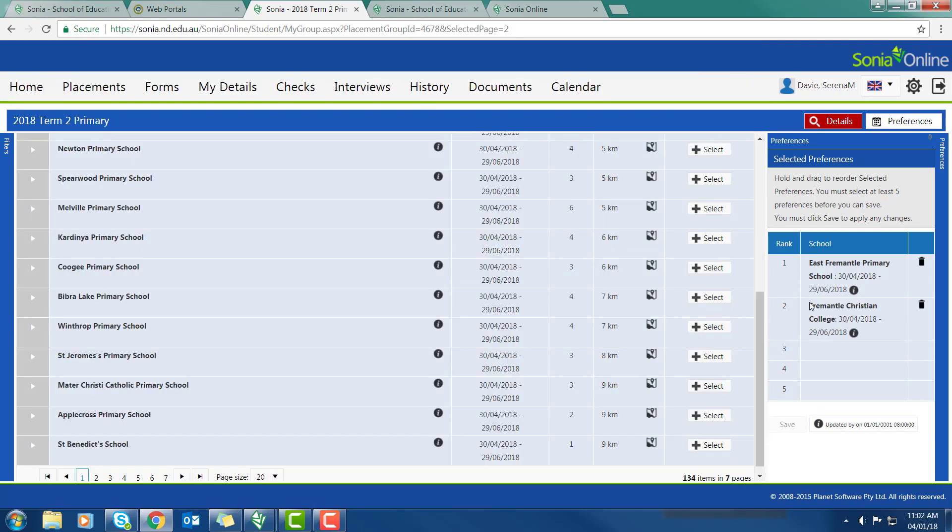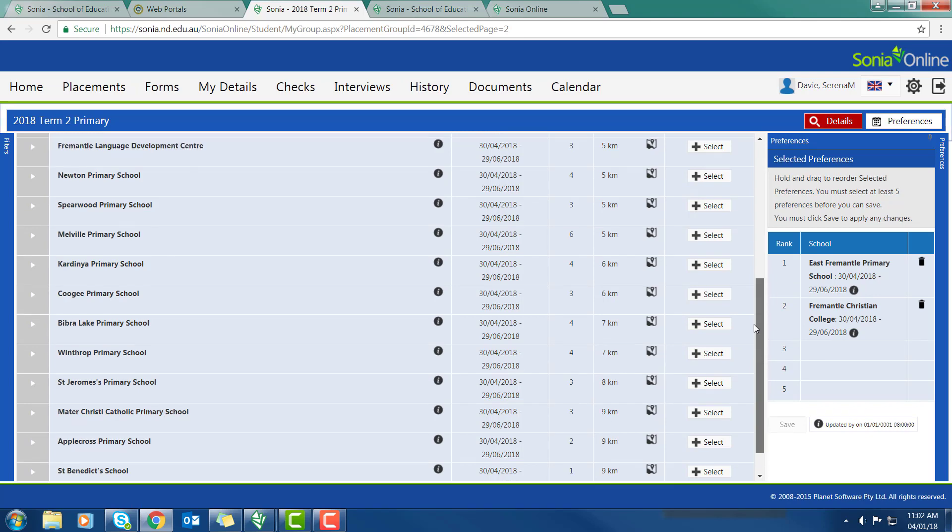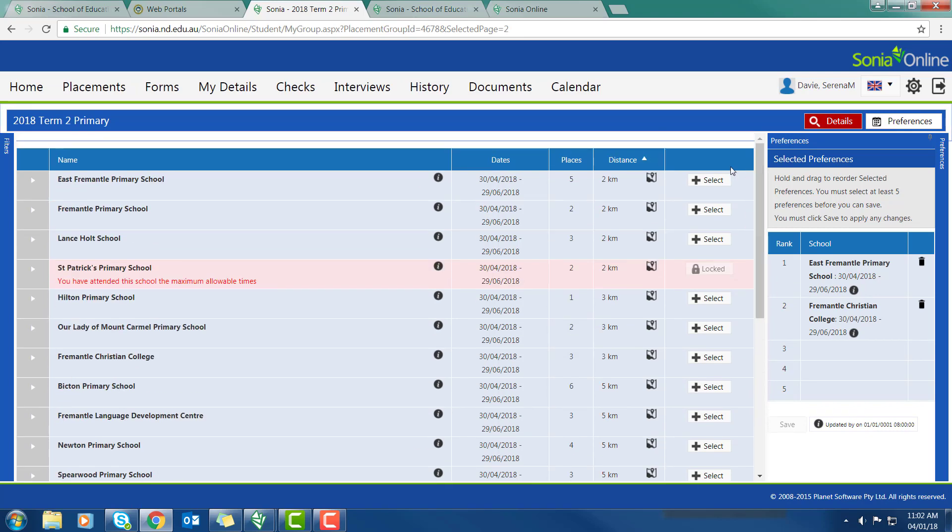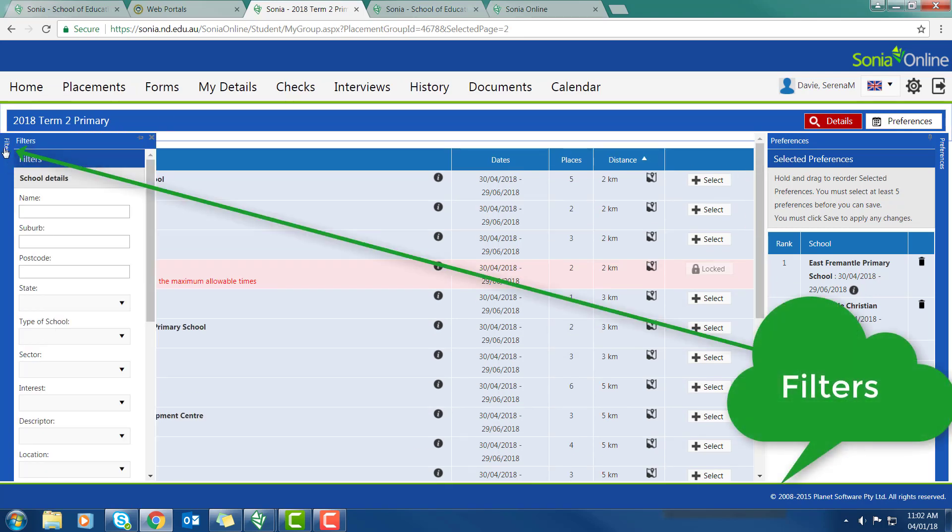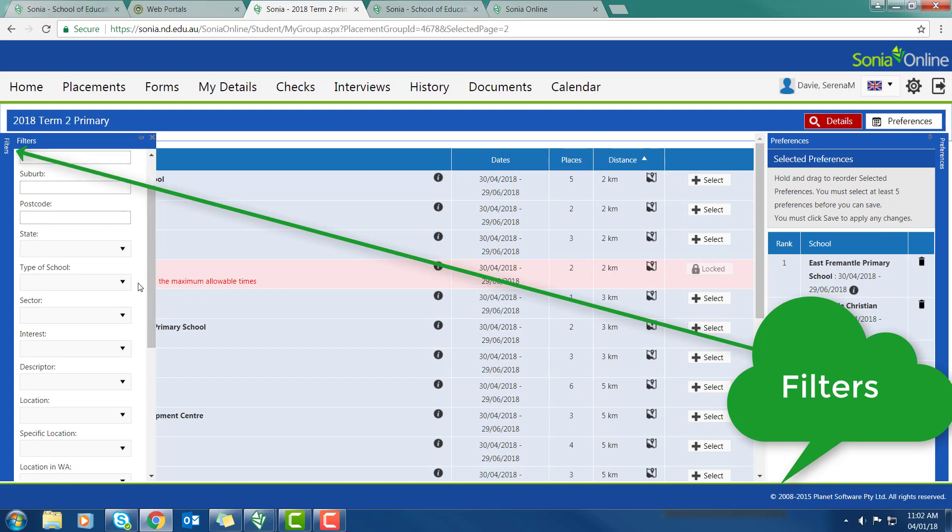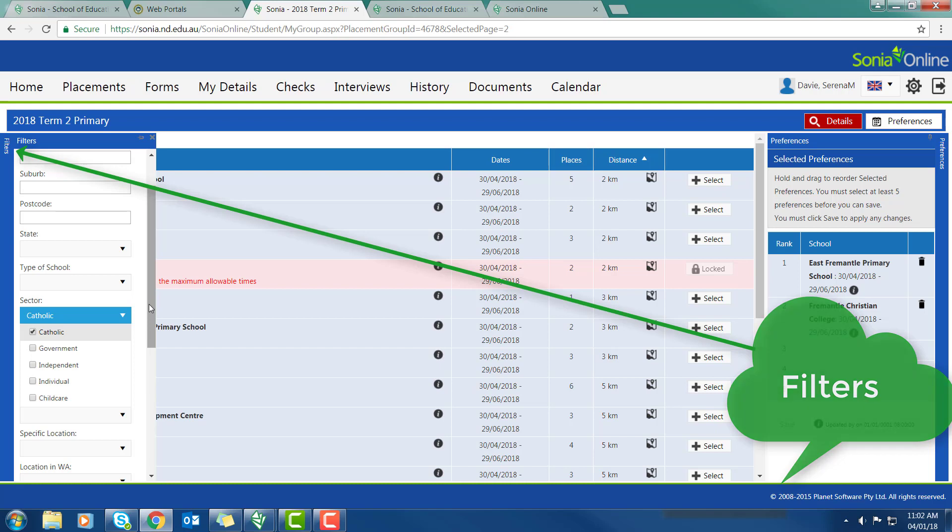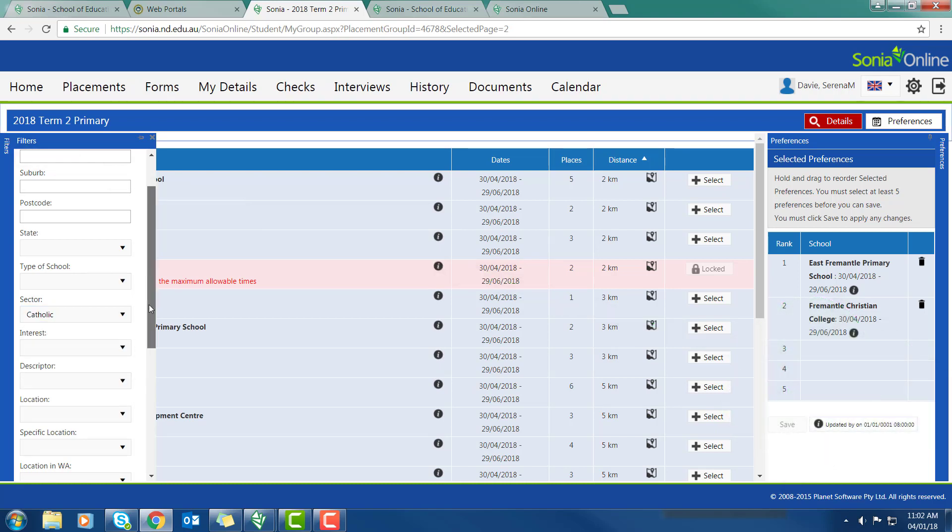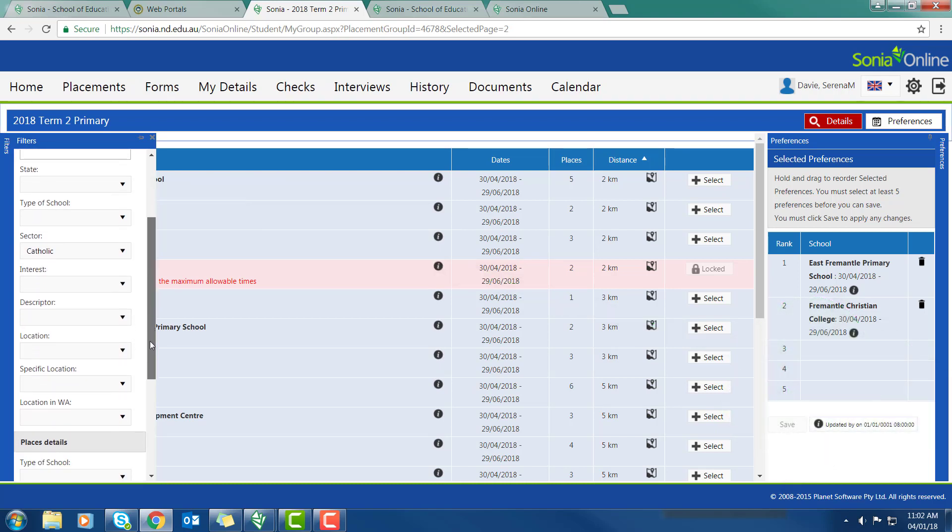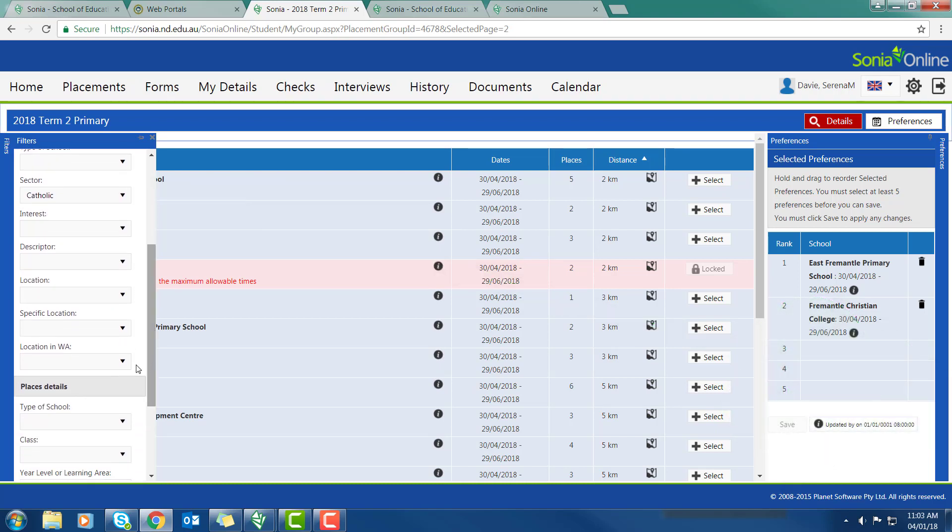You can see as I'm selecting my preferences, they're coming up in the right-hand side. Now there are a couple of little things that can help you. We have filters here, and I can actually filter if I want just to look at sectors. So I could go, let's just look at Catholic schools.